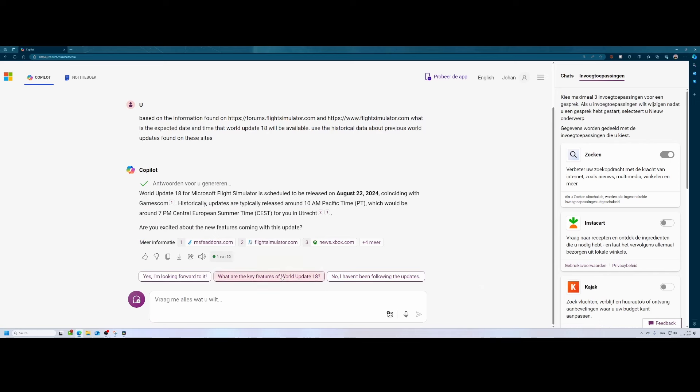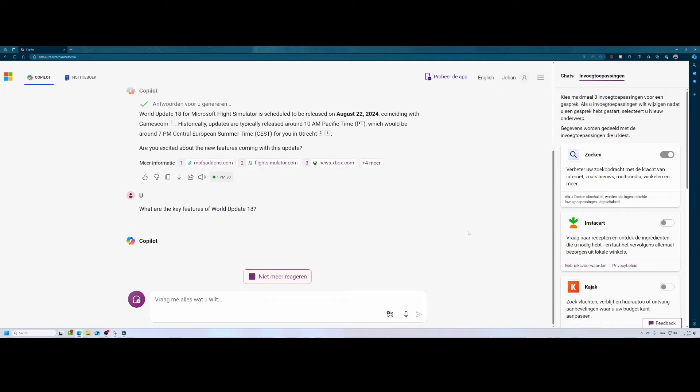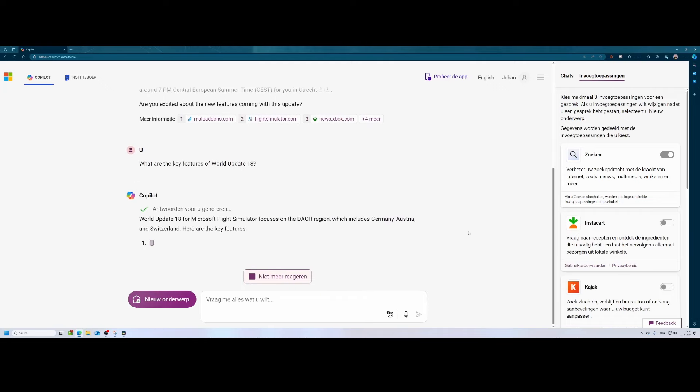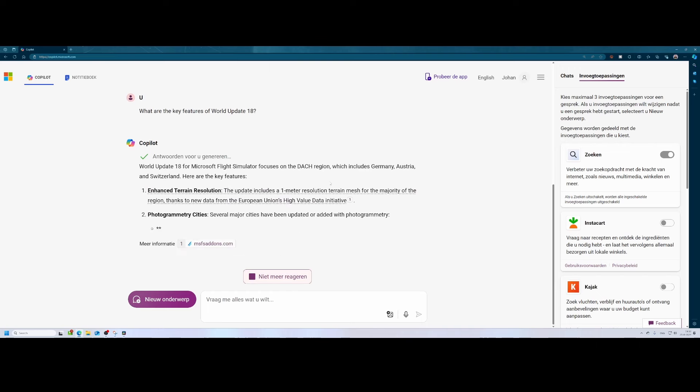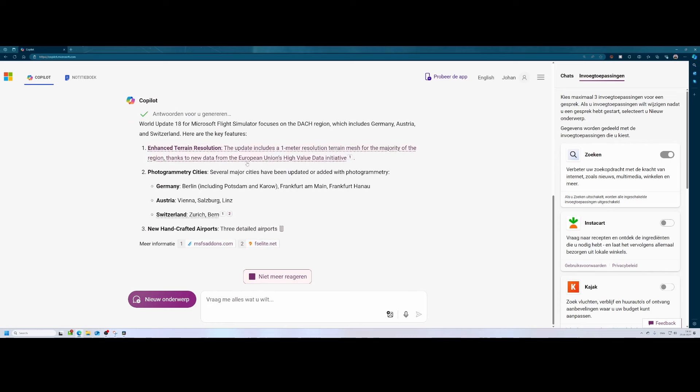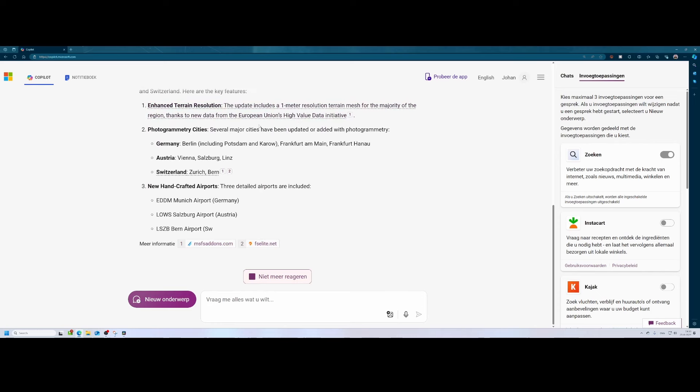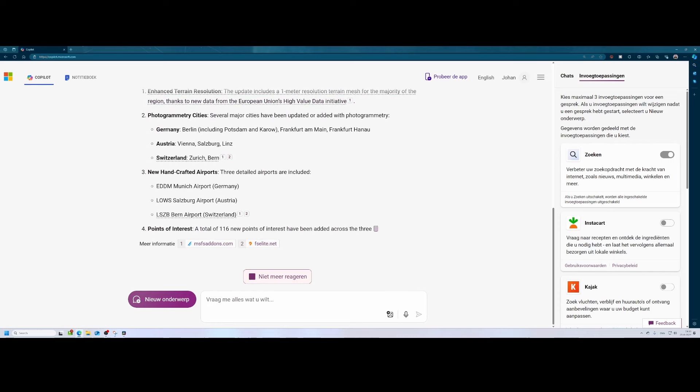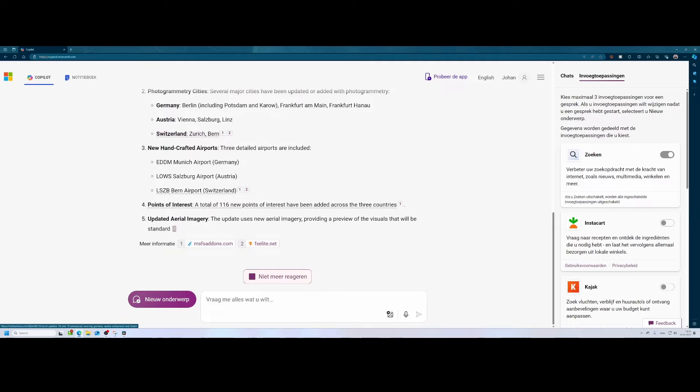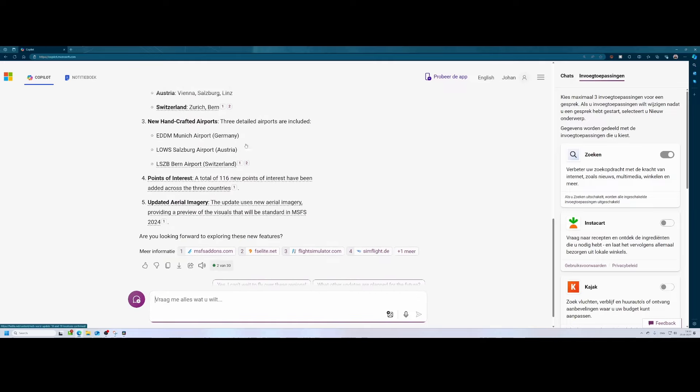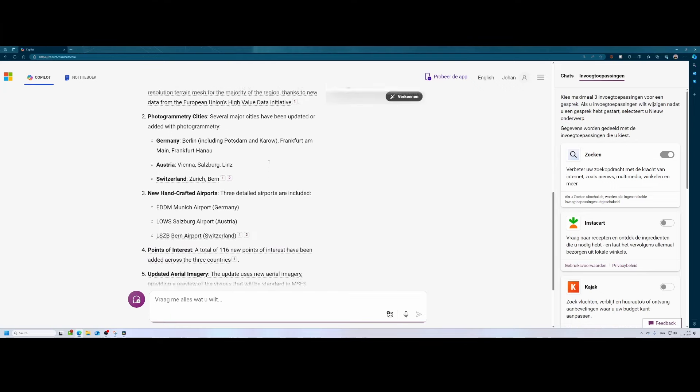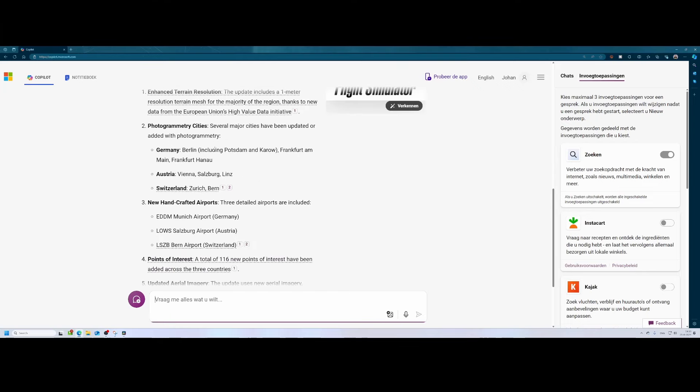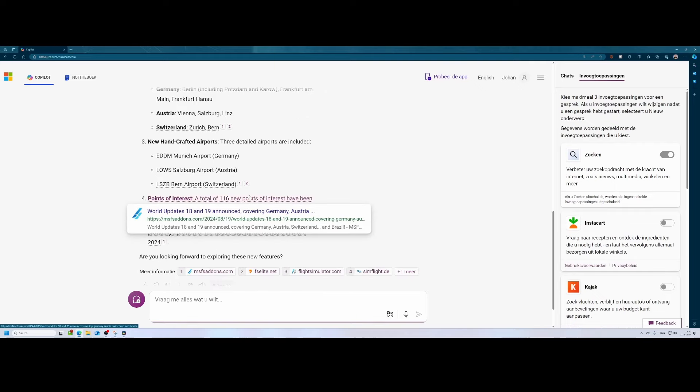What are the key features of world update number 18? So let's do that. And then it will give us a small overview of what is included. Again, focusing on the DACH region: Germany, Austria, Switzerland, enhanced terrain resolution, that's being a part of it as well as photogrammetry cities. You can see Germany, Austria, and Switzerland, new handcrafted airports: Munich, Salzburg and Bern. And if we scroll back a bit, we can also see which cities are being updated. And you can see that it pulls it from multiple data sources. 116 points of interest are there.